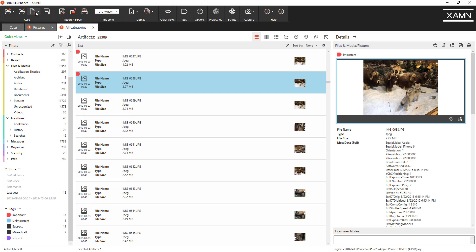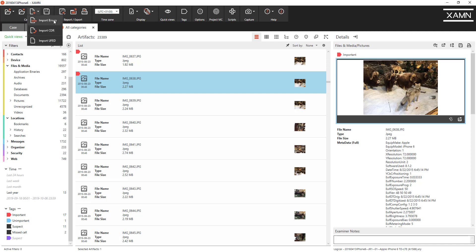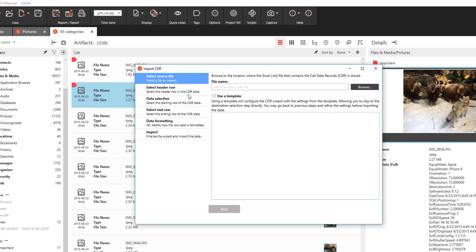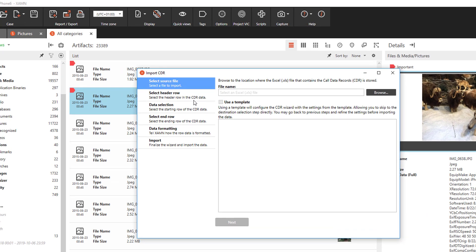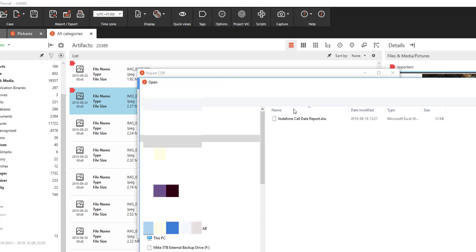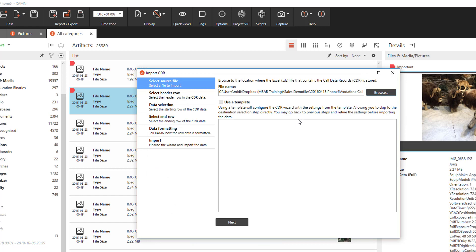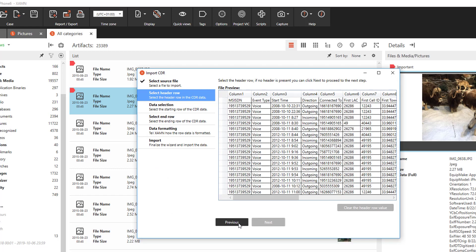Then we've made an improvement on call data records. If you're not familiar with that you'll see that we have options here to import a binary file, a UFID file from Celebrite, but we can also import CDR call data records. If I click on that a small wizard appears and this will allow you to import the telephone records from network service providers to see if they match with the data you've extracted from the handset.